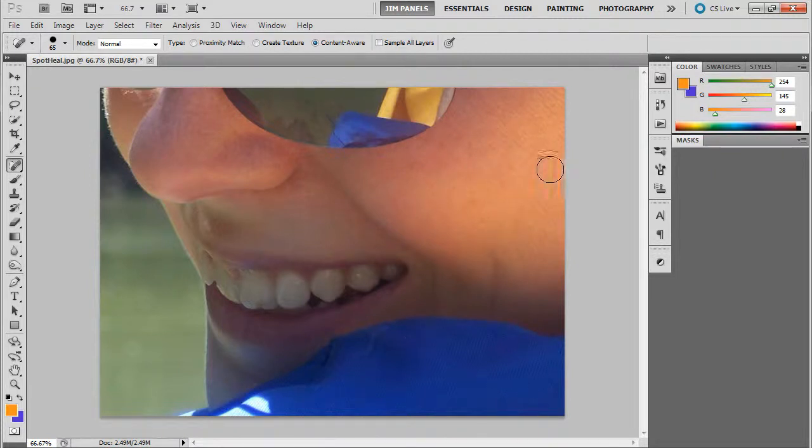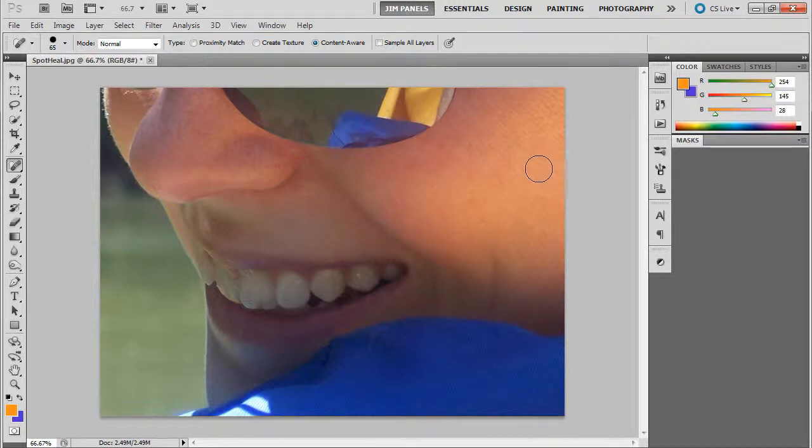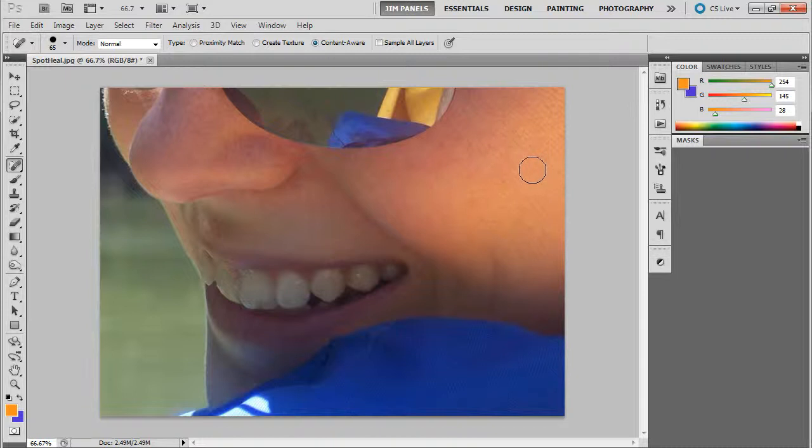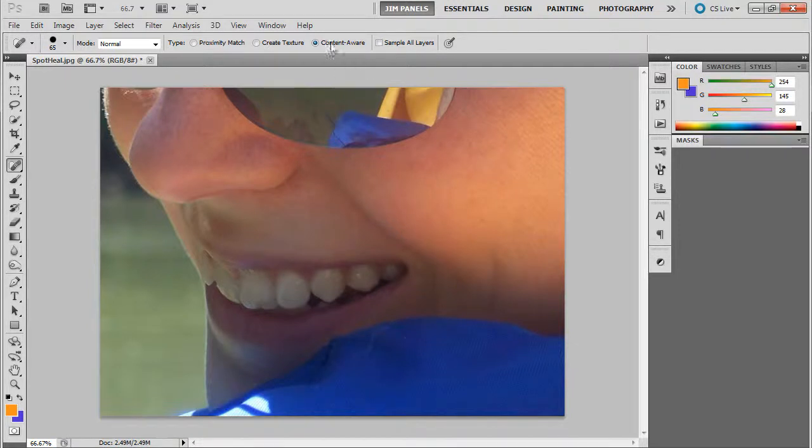The neat thing about that is it's not like the old school airbrush where you'd paint over blemishes. If you paint over it, you lose the pores and it would look like they're an alien. They don't have real skin. So it's much better to use the content aware because that just fixes it in a second.